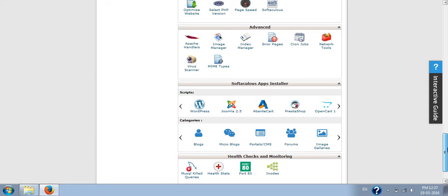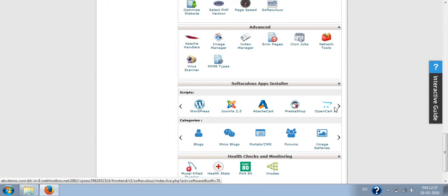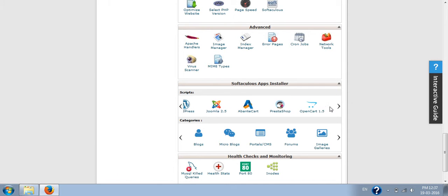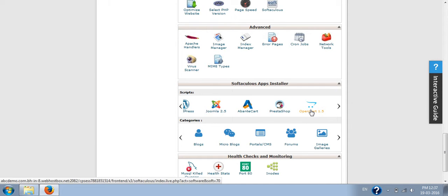You can either go from the Softaculous button here, or you might be able to see OpenCart directly here. So let me go to the Softaculous panel from here.